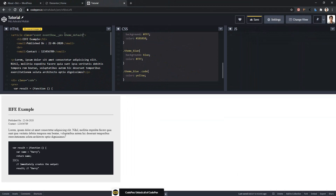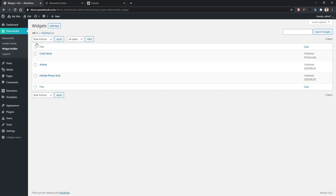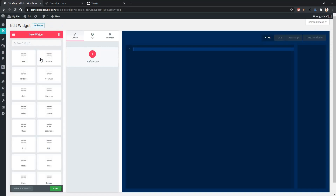So in here at the top, we will change this class name using our select control. Go to Dashboard, then ElementsKit, then Widget Builder. Here is our existing widget named code block. Edit this one.